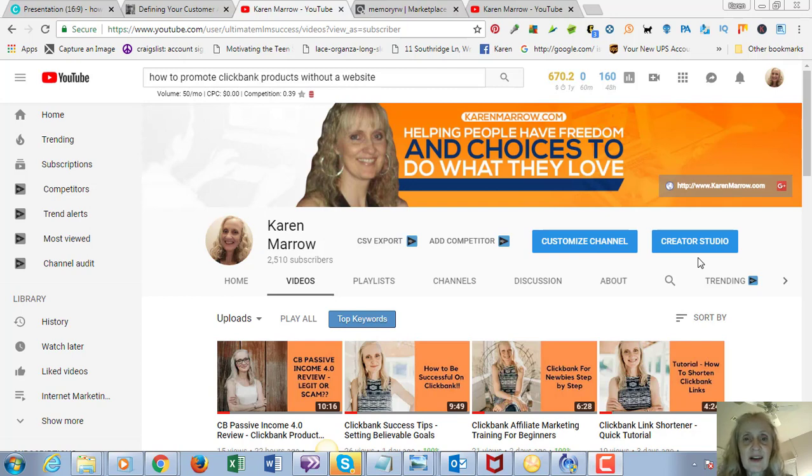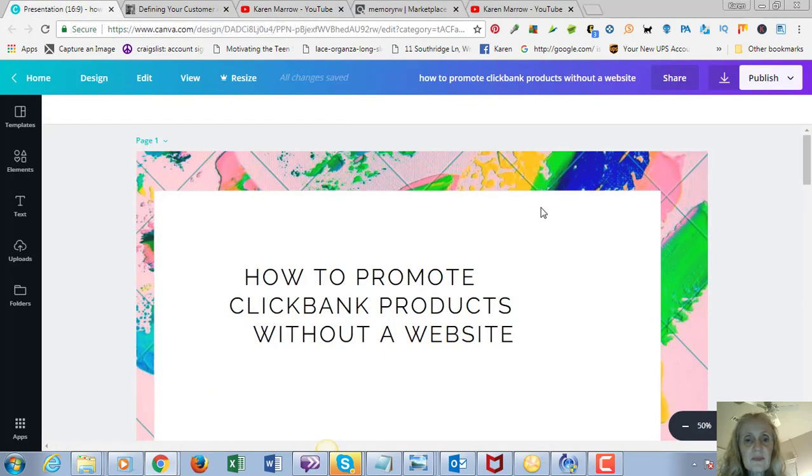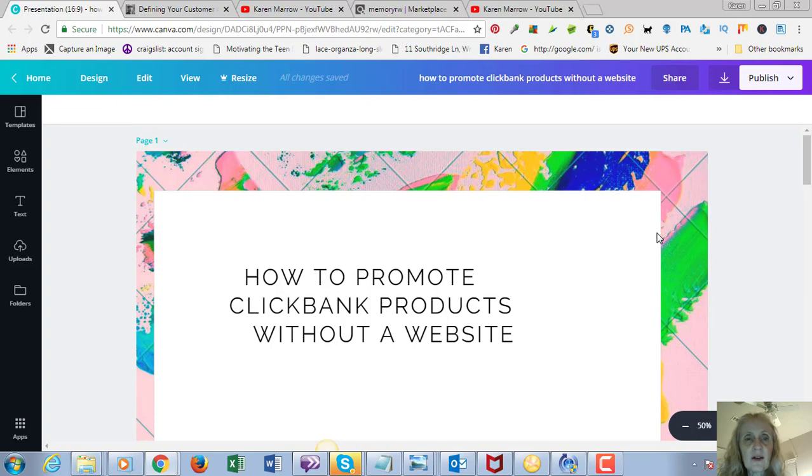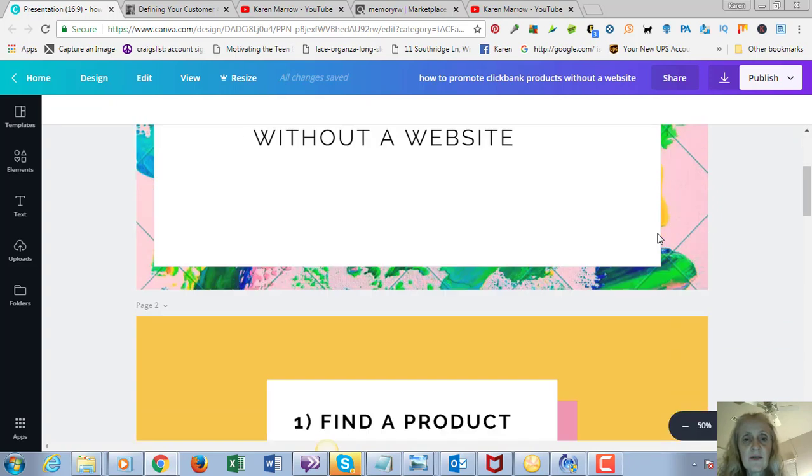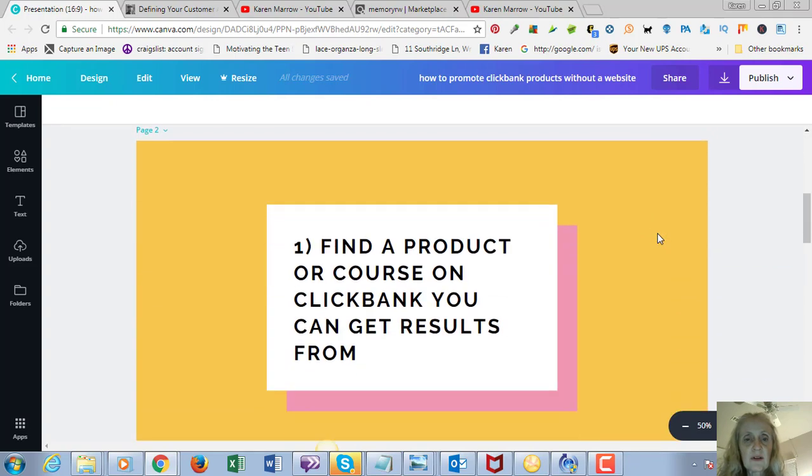With that being said, let's go ahead and get into the content. Again, this is how to promote ClickBank products without a website. This is going to be three easy steps and it'll cost you absolutely nothing. The first step is you're going to go to ClickBank and find a product or course that you can get results from.